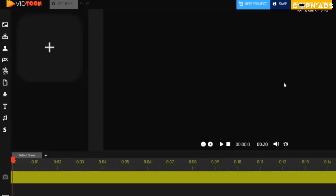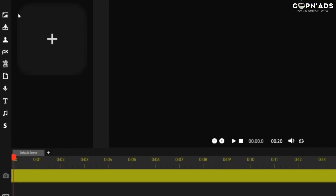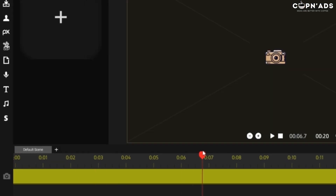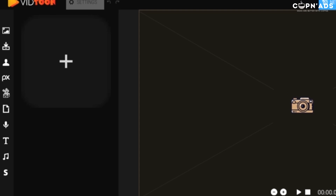Let me walk you through the timeline and the workspace. On first look, it's easy to find all elements since they're organized in one place. The big screen at the center is where we can preview our video, and at the bottom is the timeline where we can drag elements. On the upper part are the settings for each element.